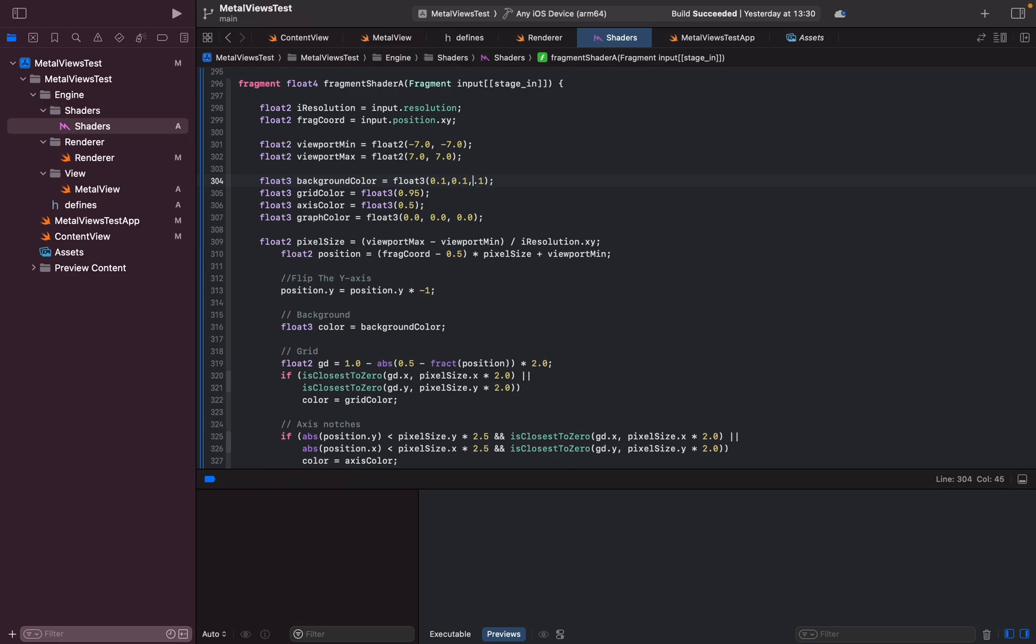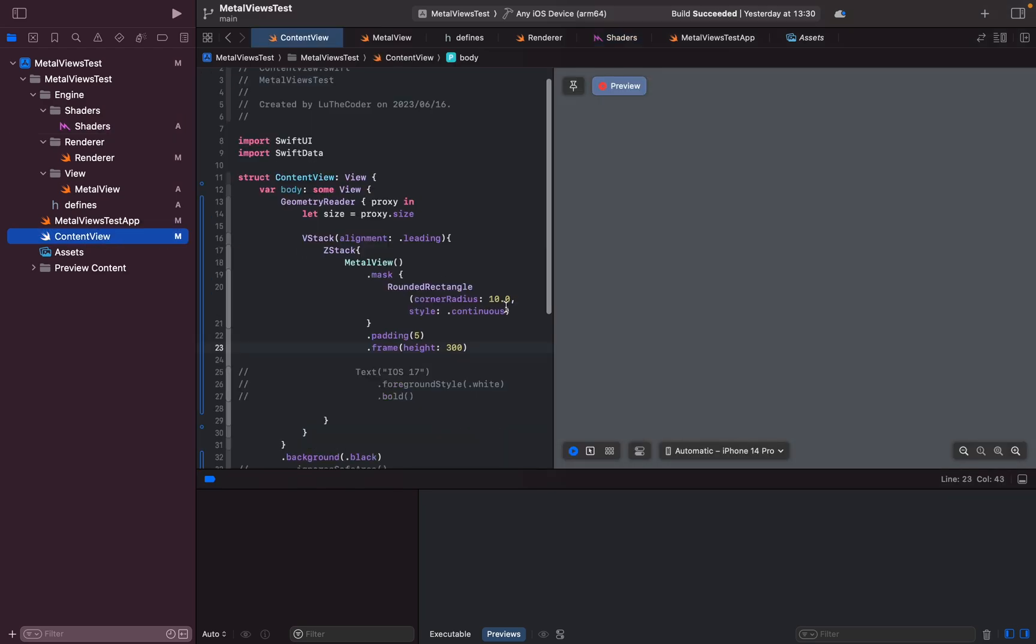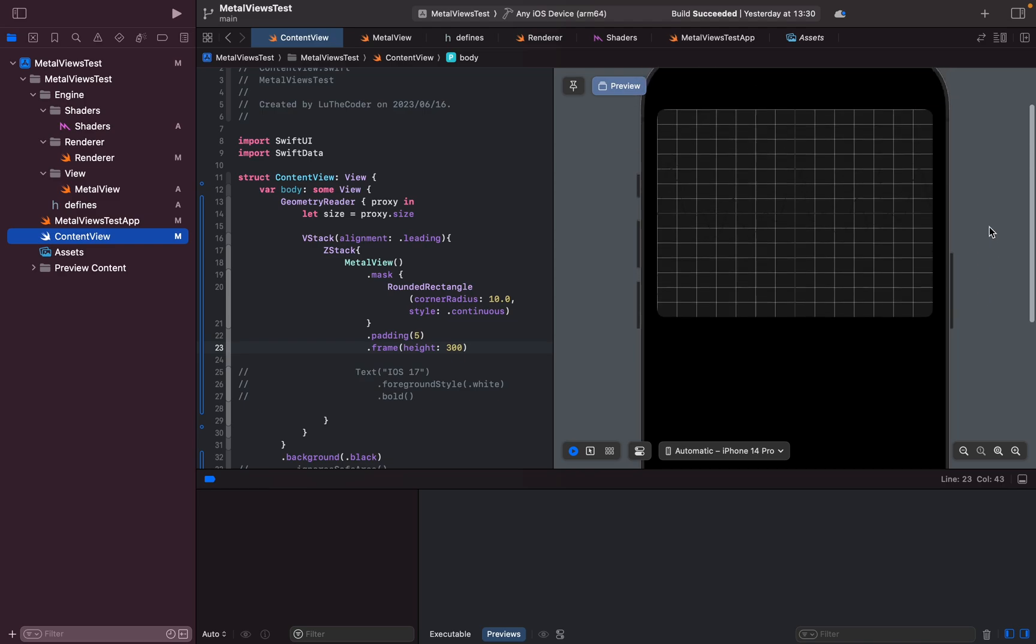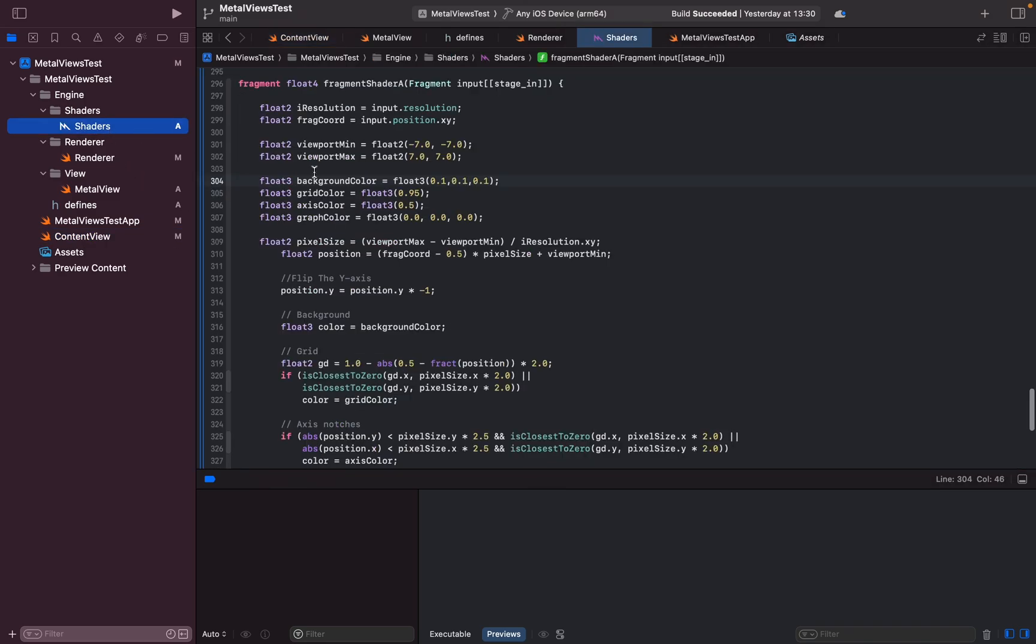I'm going to give it a gray background and then let's just save that and then come back in the preview and we should have a gray background being rendered. And voila, sure.